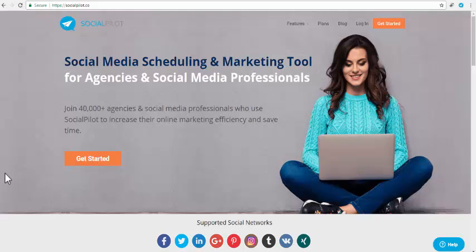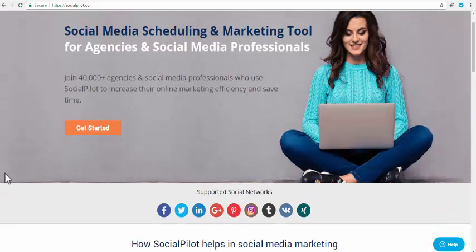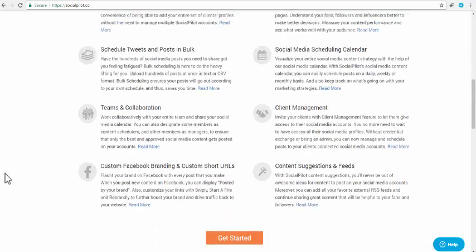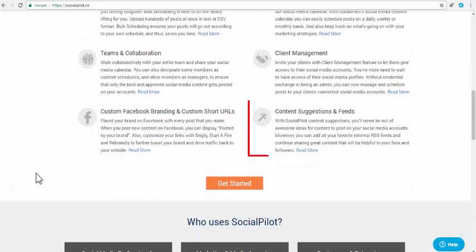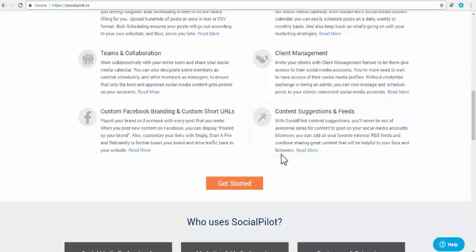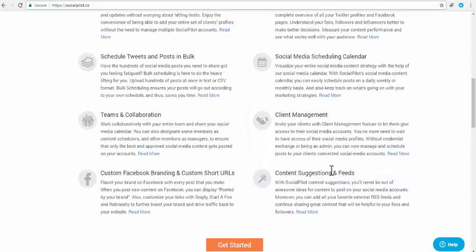Welcome to SocialPilot. In this video, we will learn how to add an RSS feed with content and feed feature of SocialPilot. RSS feed is a format of delivering frequently updated entries or blogs on that website.